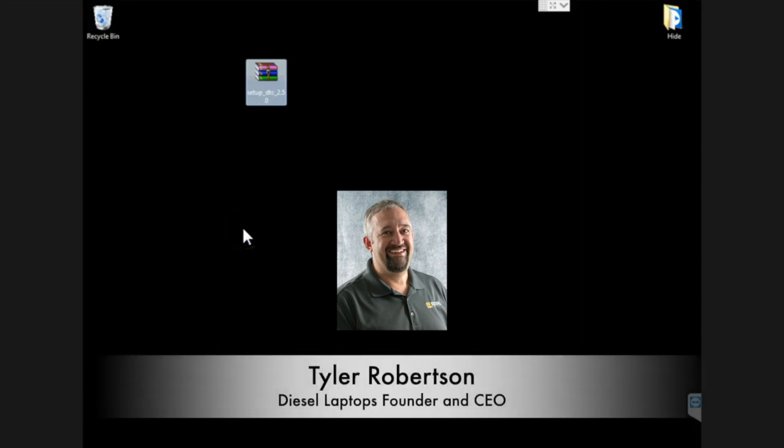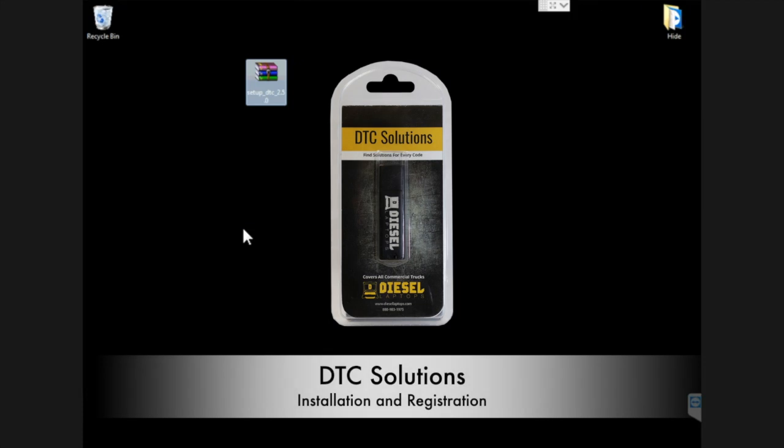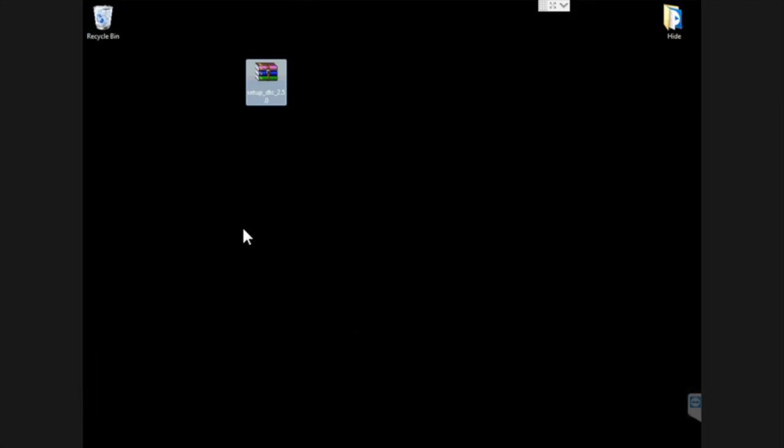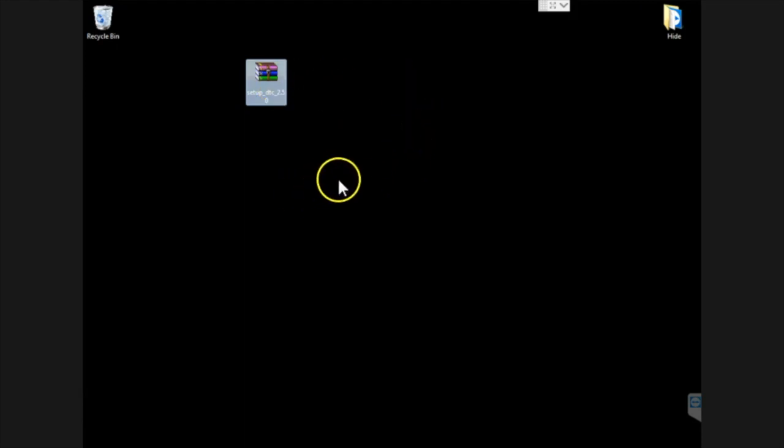Hello everyone, this is Tyler. I am the founder and CEO of Diesel Laptops and today we're going to talk about installing DTC Solutions and how to register it. During this process I'm going to pause it a couple times because I don't feel like you want to sit here and watch a progress bar go across the screen. So let's get at it and show you what's going on.